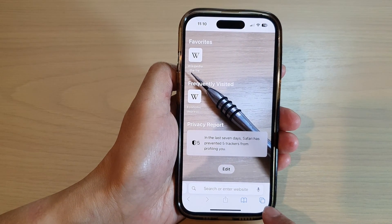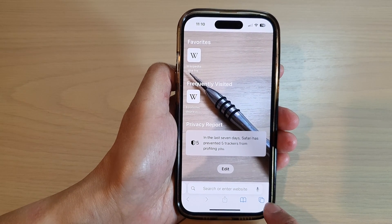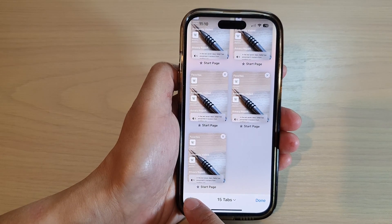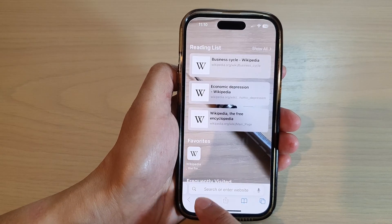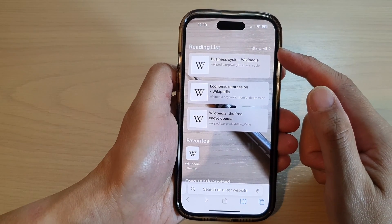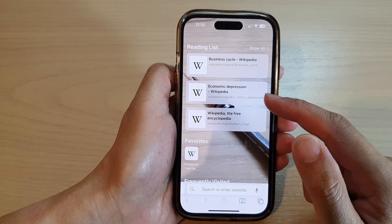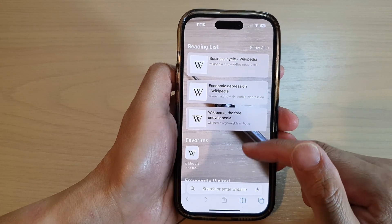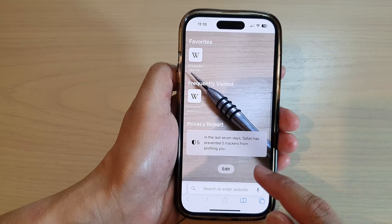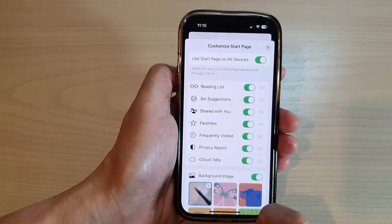Next tap on the tabs button at the bottom corner. Now tap on the add button to create a new start page. To customize the start page, scroll down to the bottom and tap on the edit button.